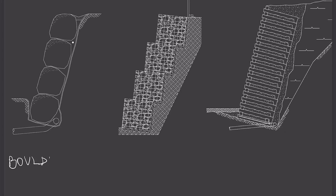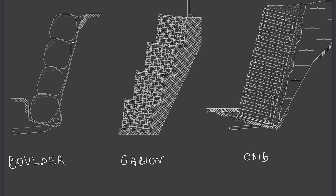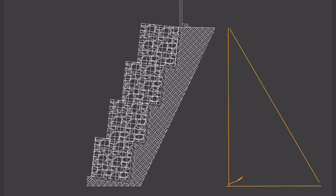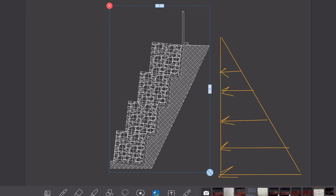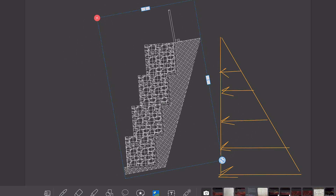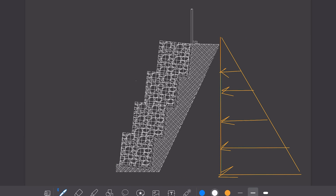Jumping to the third option, there are the gravity walls. These types of walls rely on their self-weight for stability. Here we have a boulder wall, a gabion wall, or a crib wall. The lateral earth pressure tries to overturn and slide the wall, and at the same time the self-weight of the structure is counteracting these forces to keep the system stable.